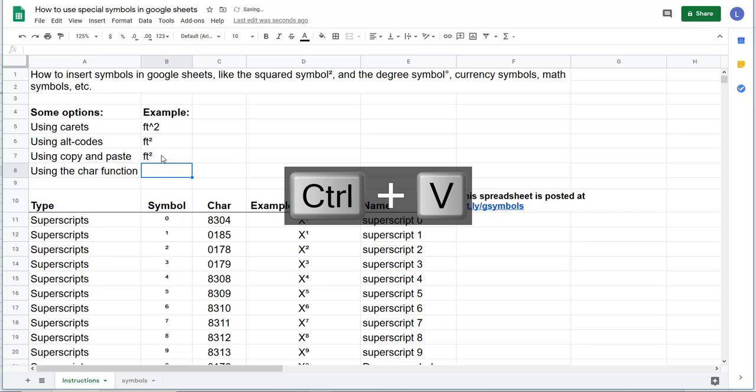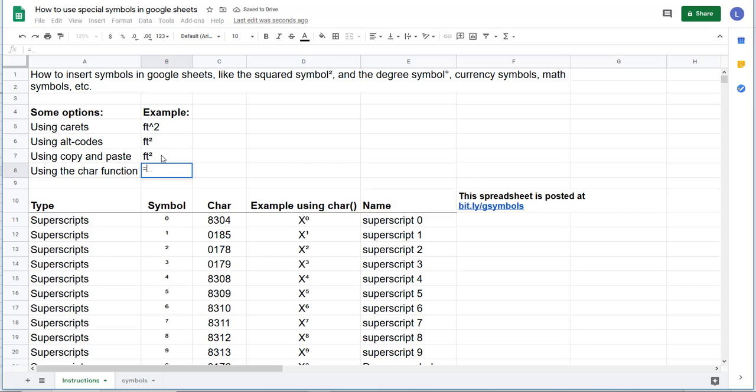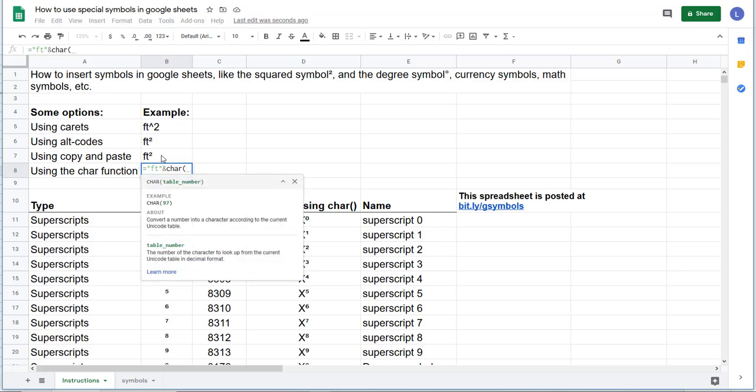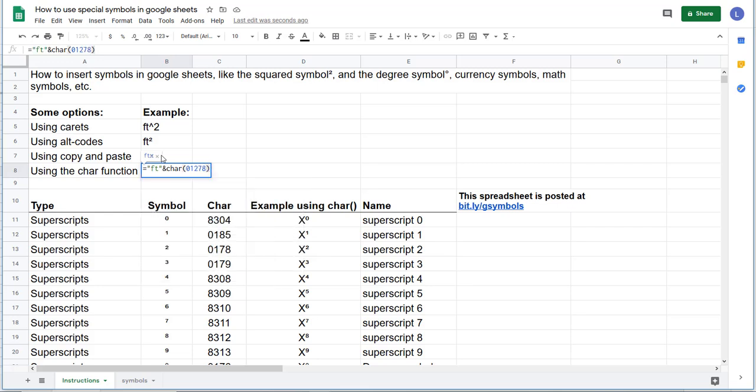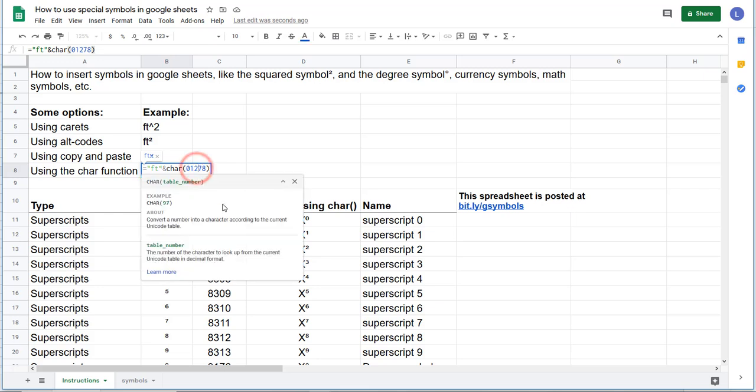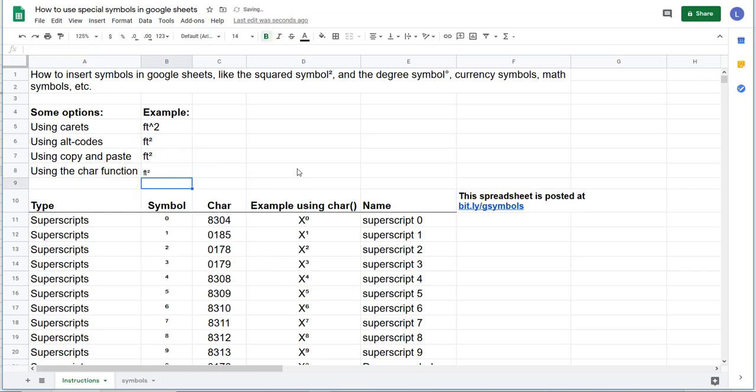And you can also use a function. We could write equals, let's put foot in quotation marks, and then we'll write ampersand CHAR parens. And then it was 01278, end parens. And actually, I got that wrong. It's 0178. My bad. 0178. Hit enter, and that'll give you the foot squared, just like above.